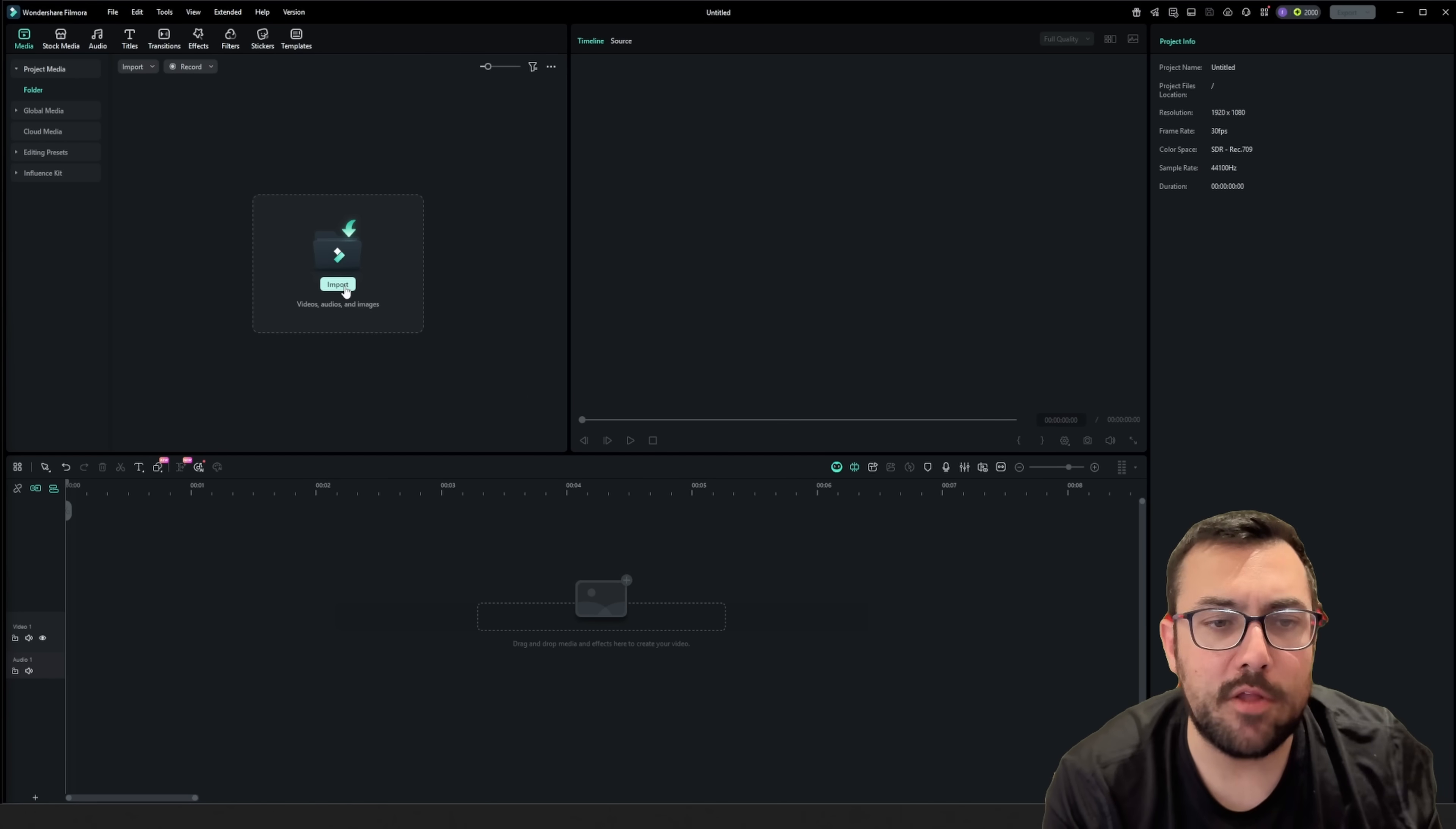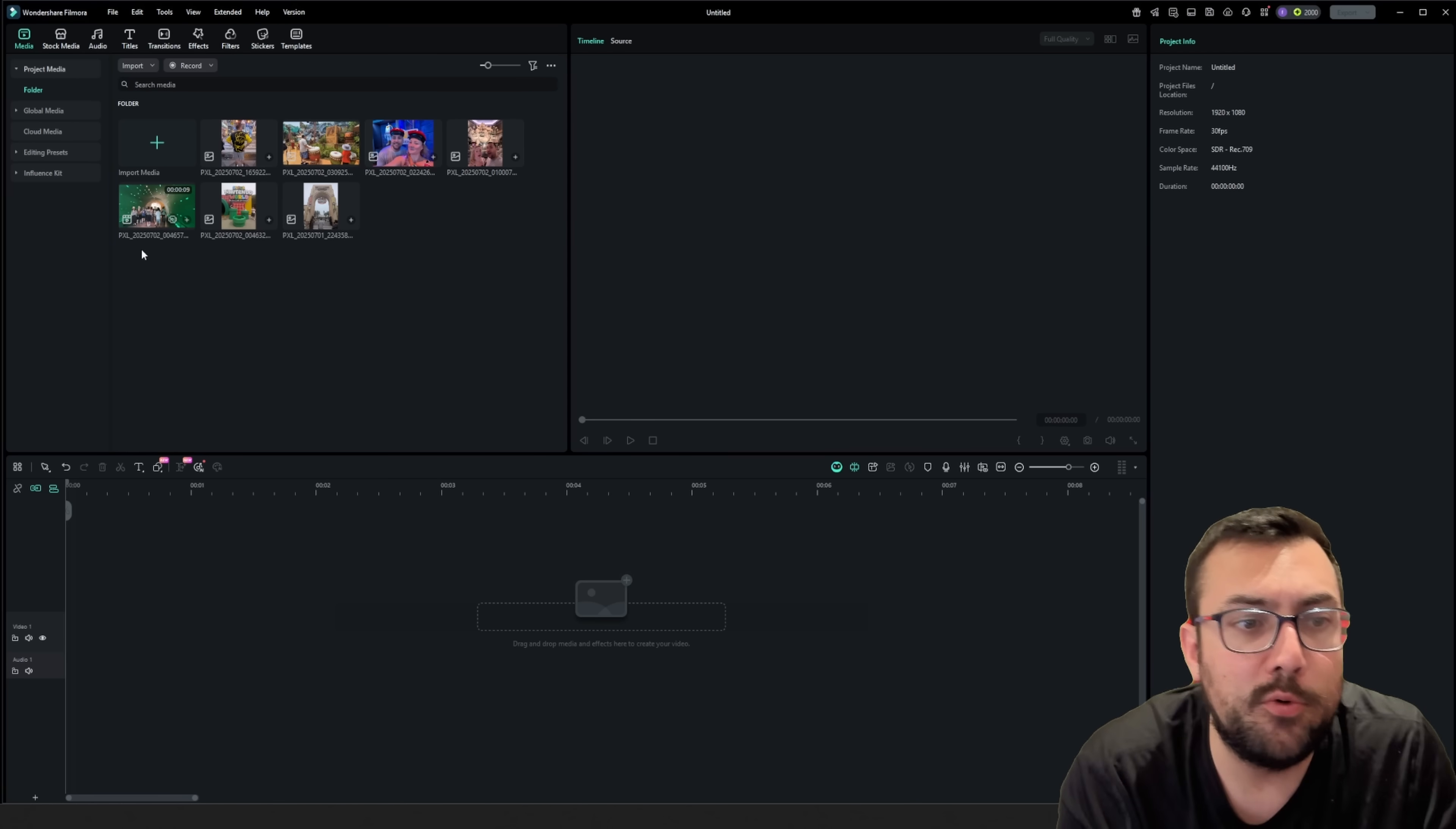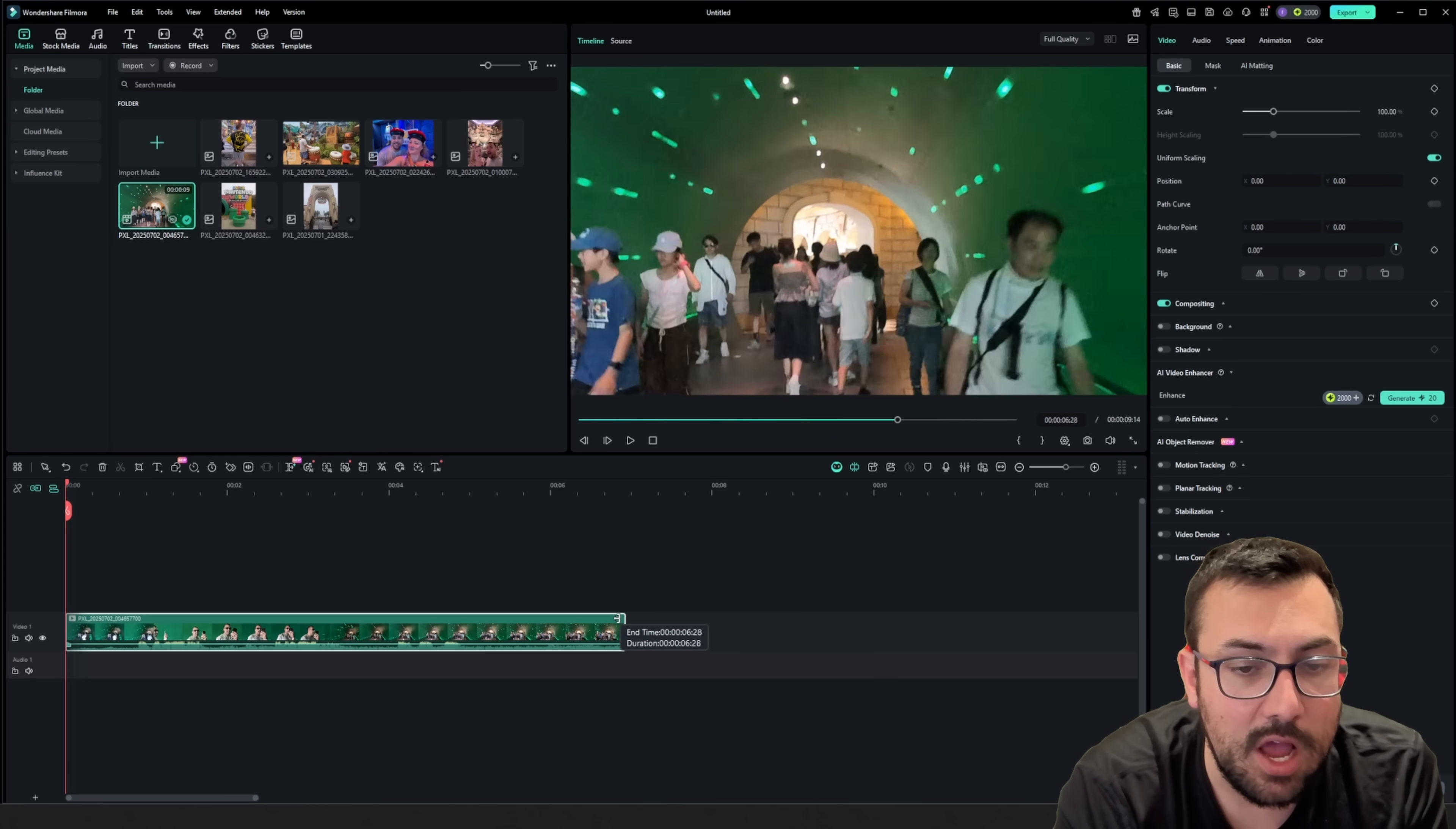We have our project all set up. We're going to import some content. You can see here we just have some random content imported. I'm going to start with the pipe video because it makes a lot of sense. We're going to walk through the pipe. We're going to take it, drag it down below, and we can actually take this top part, move it back and forth to make the view a little bit easier to see.